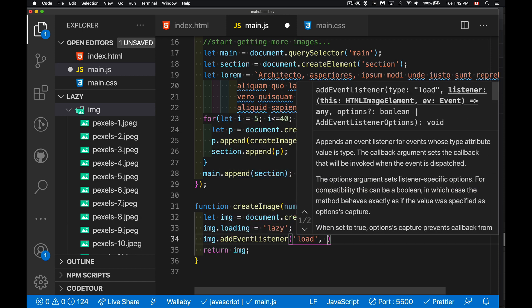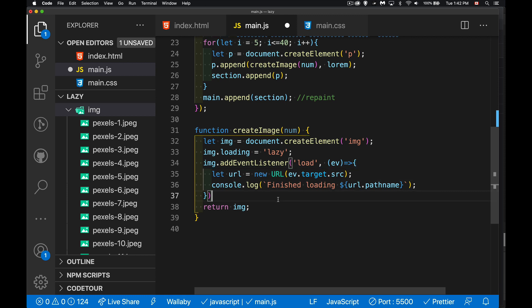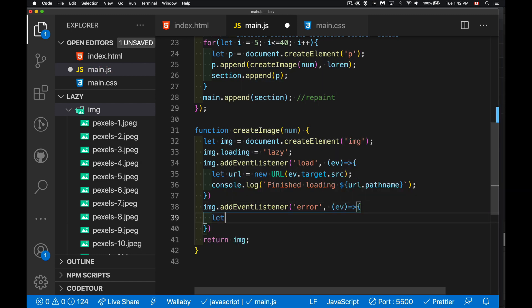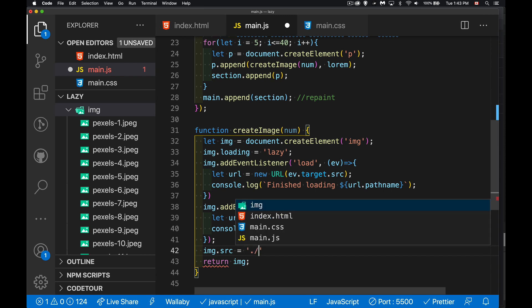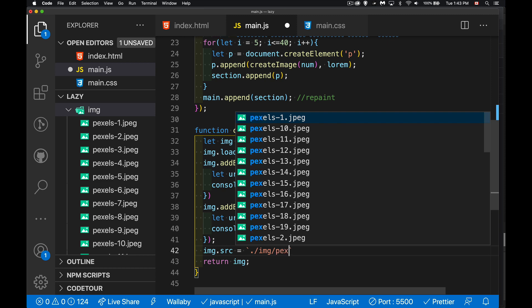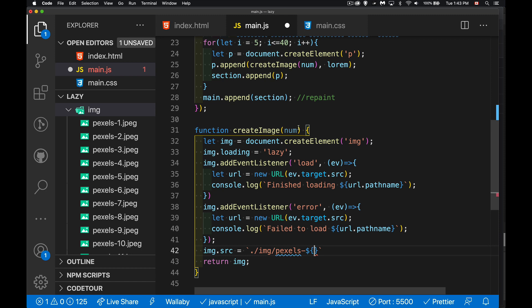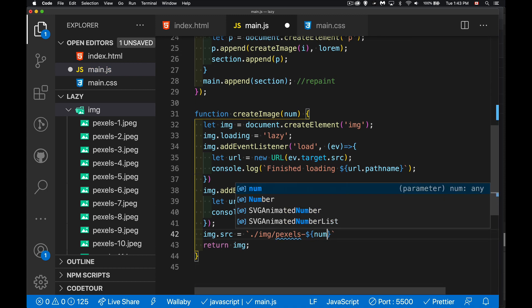We'll add the load and error event listeners. Every time I load one successfully, I'll write the name of the image out in the console — the name and the folder name. After the event listeners, this is when we set the source: add the event listeners first, then add the source. I'll use template strings — in the image folder it's going to be pexels-hyphen and then the number. The counter variable i is passed to the function as the variable num, and then it becomes part of the filename dot jpg.